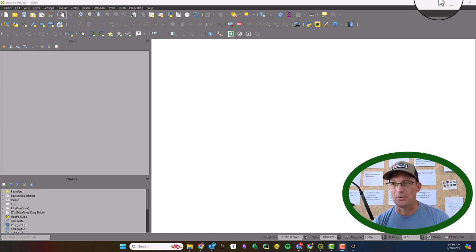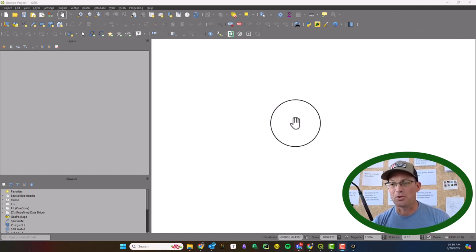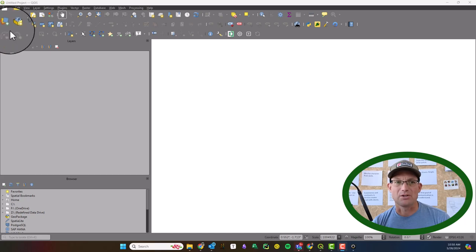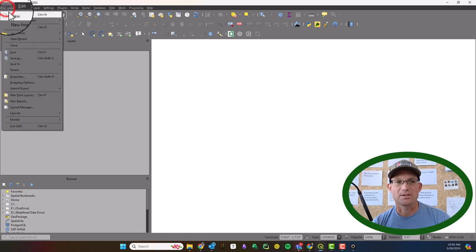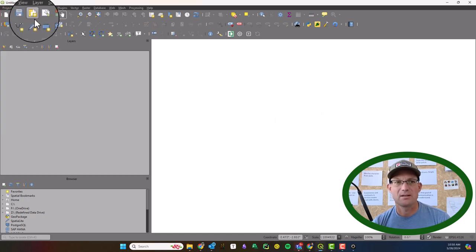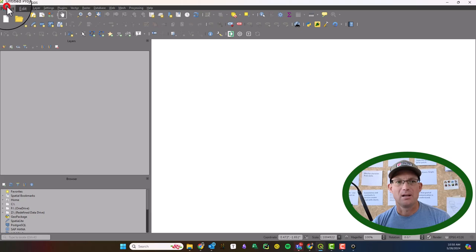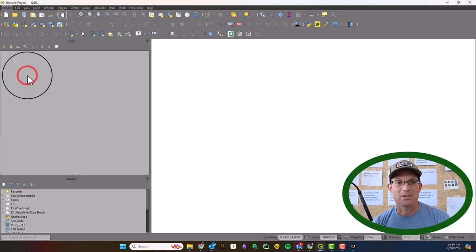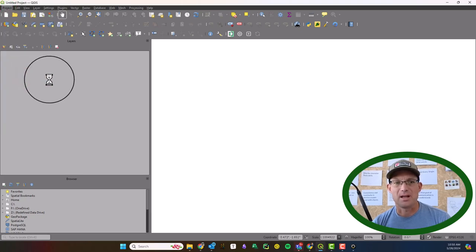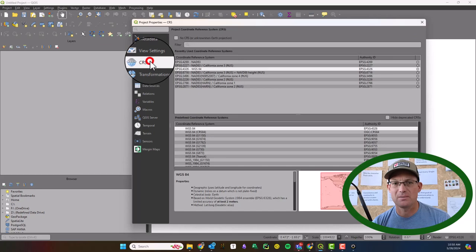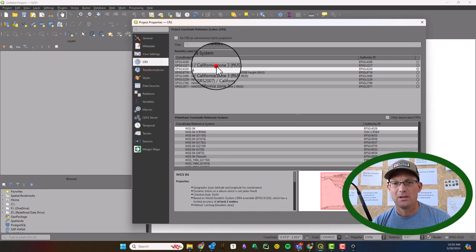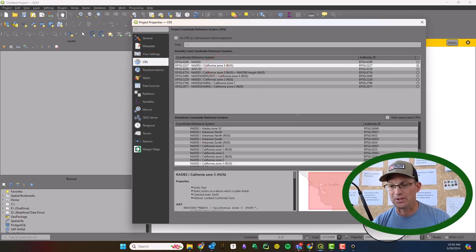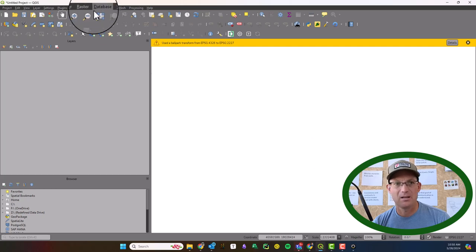So I've got QGIS open. We're just going to do this in a brand new project, so we're going to say new project. Then we're going to go project properties and we want to set the coordinate system. So we're going to use State Plane Zone 3 Feet. We'll say apply.